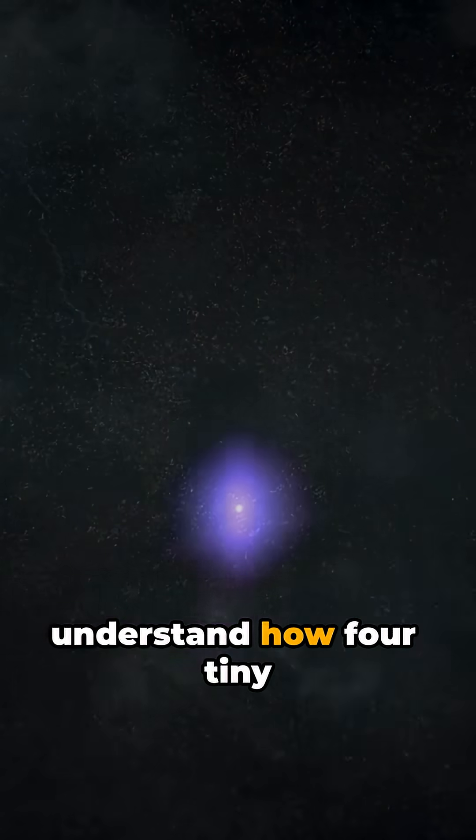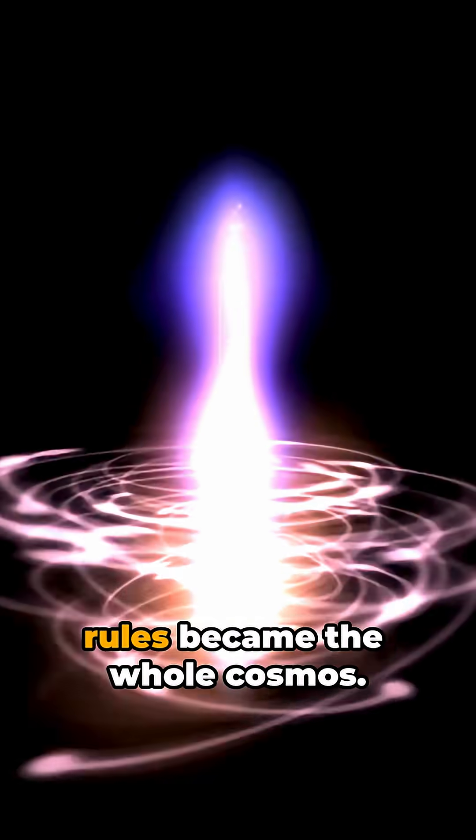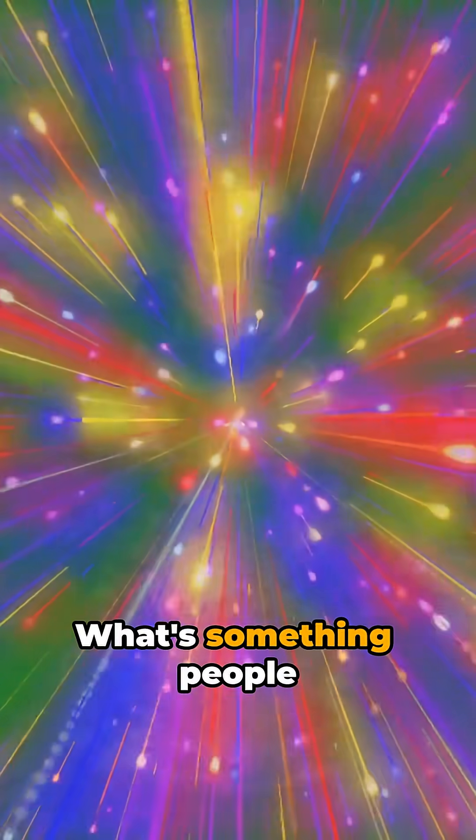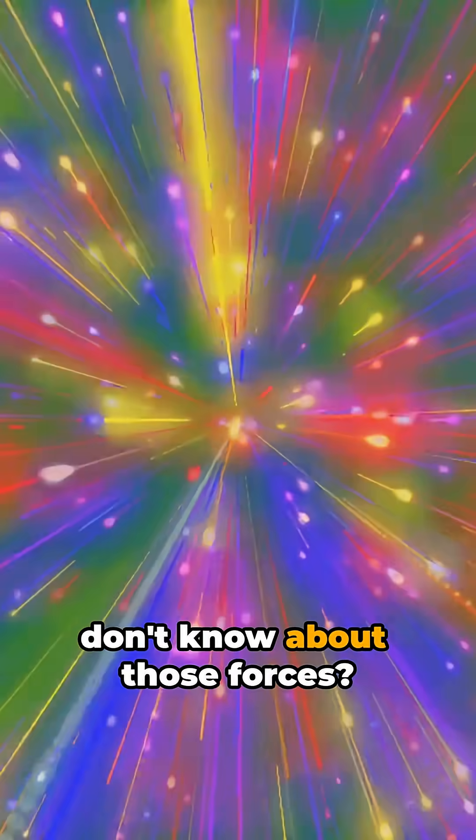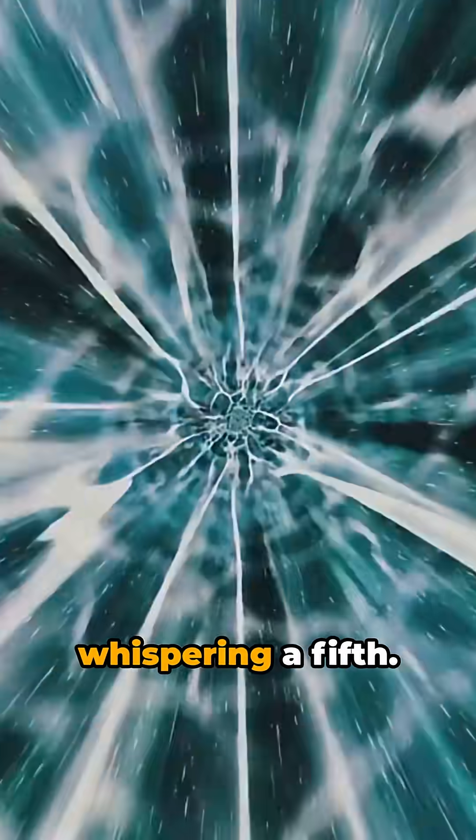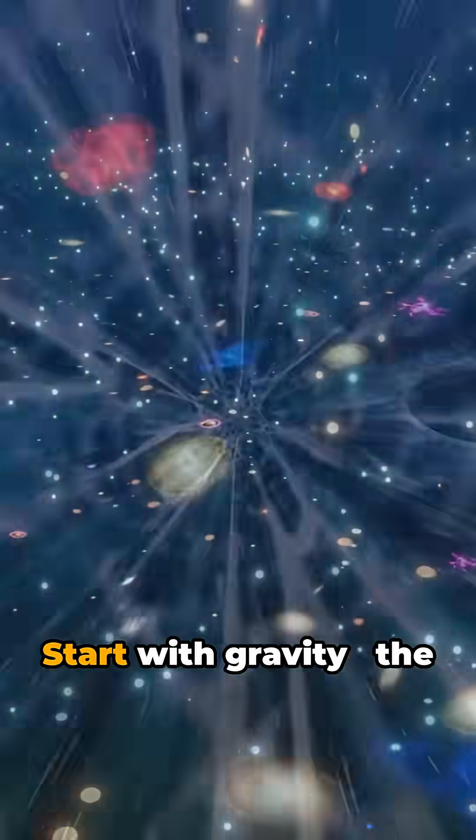I don't think people understand how four tiny rules became the whole cosmos. What's something people don't know about those forces, that they might be whispering a fifth.